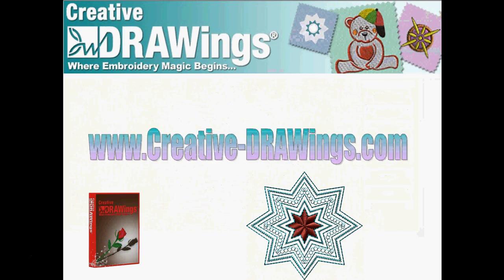It's easy with Creative Drawings Version 5. Visit www.creative-drawings.com for more information.